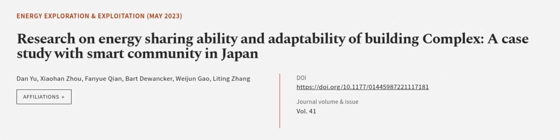It could be used as a guide for future studies. This article was authored by Dan Yu, Xiaohan Zhou, Fanyu Qian, and others.